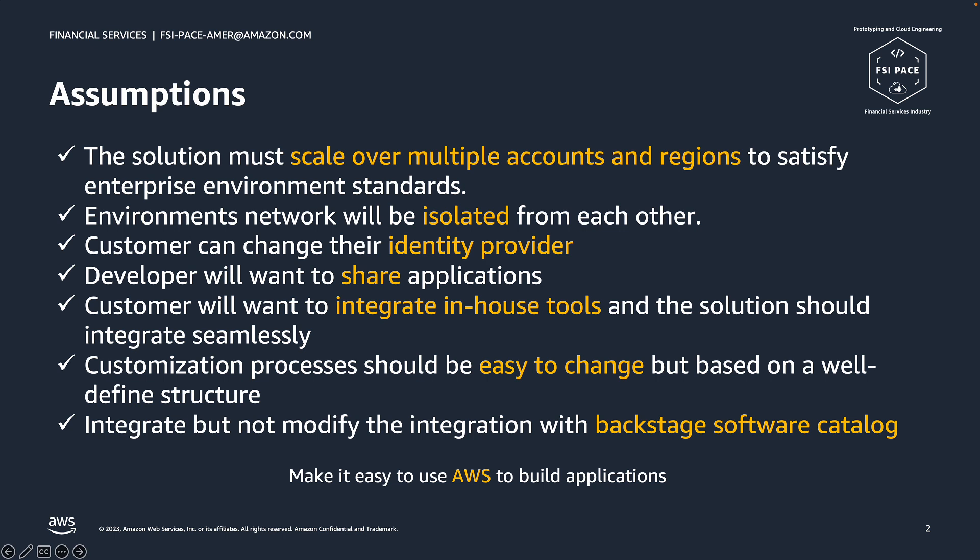We implemented our best practices for highly regulated customers, such as financial customers. This includes segregation of access control, distributed environments that span over multiple accounts and regions, scalability and network isolation.